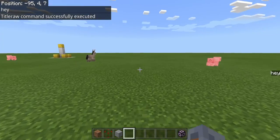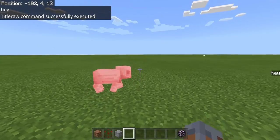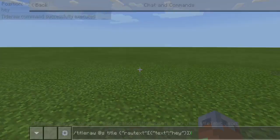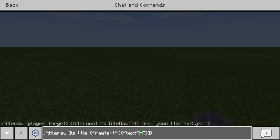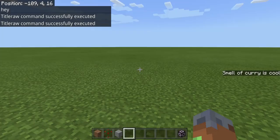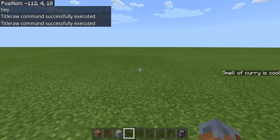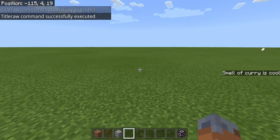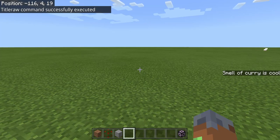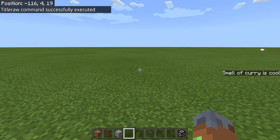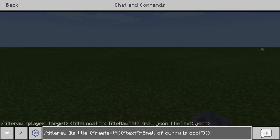All right, you can now see it says hey on the side of my screen. So basically what that is, we can now do custom sidebar displays. Say I want to say smell of curry is cool. It's going to say that on the side of my screen. How we're going to change that so it's more personalized is a little bit more complicated. What we're going to have to do is a thing called execute.